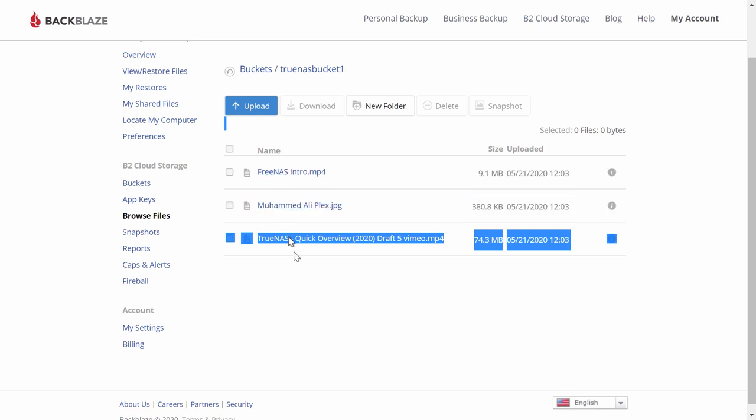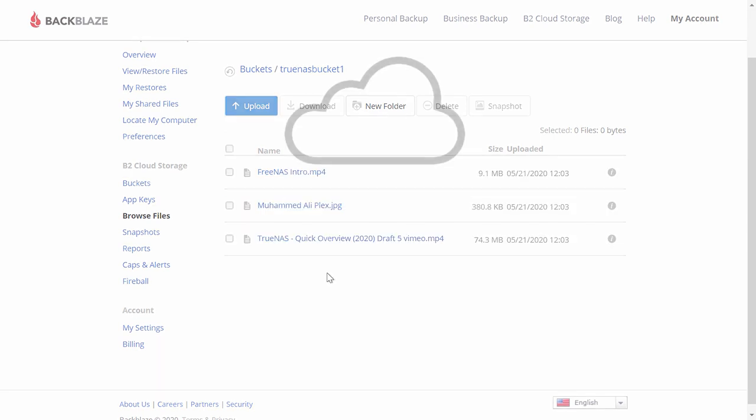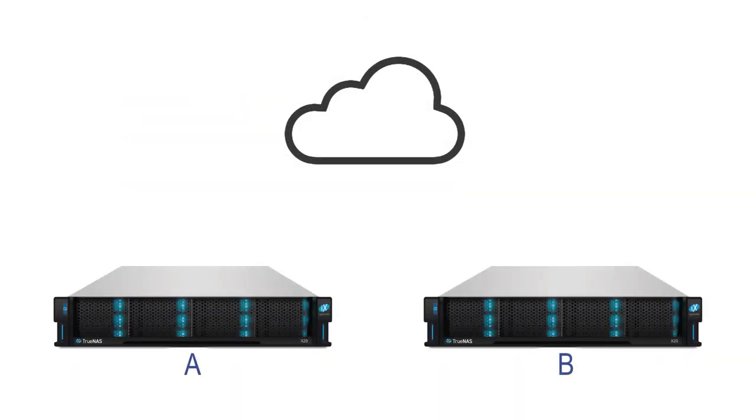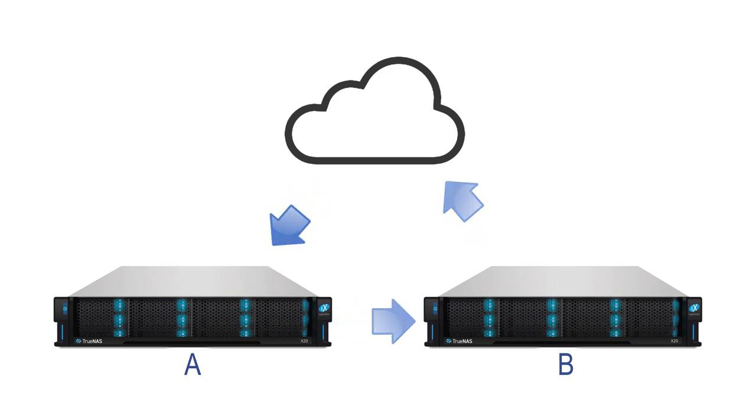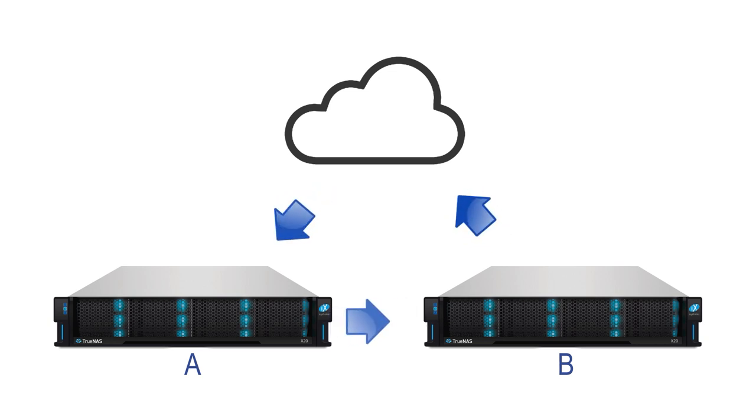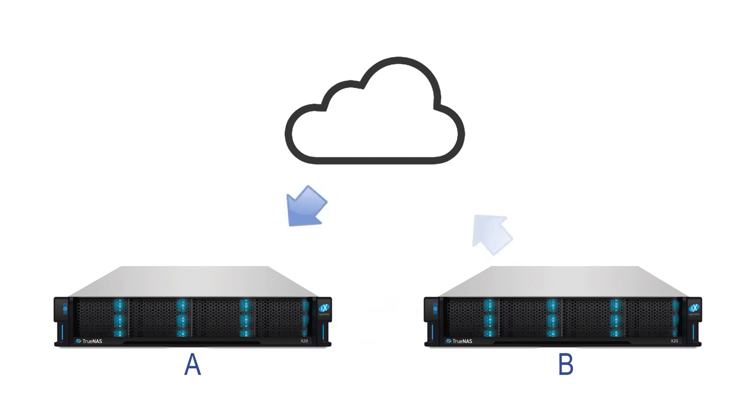An example use case is TrueNAS A replicating TrueNAS B, which also syncs to the Amazon S3 cloud. TrueNAS A can restore from the cloud without having to go through TrueNAS B. Using the cloud sync feature, you can backup your data on your TrueNAS to the cloud.